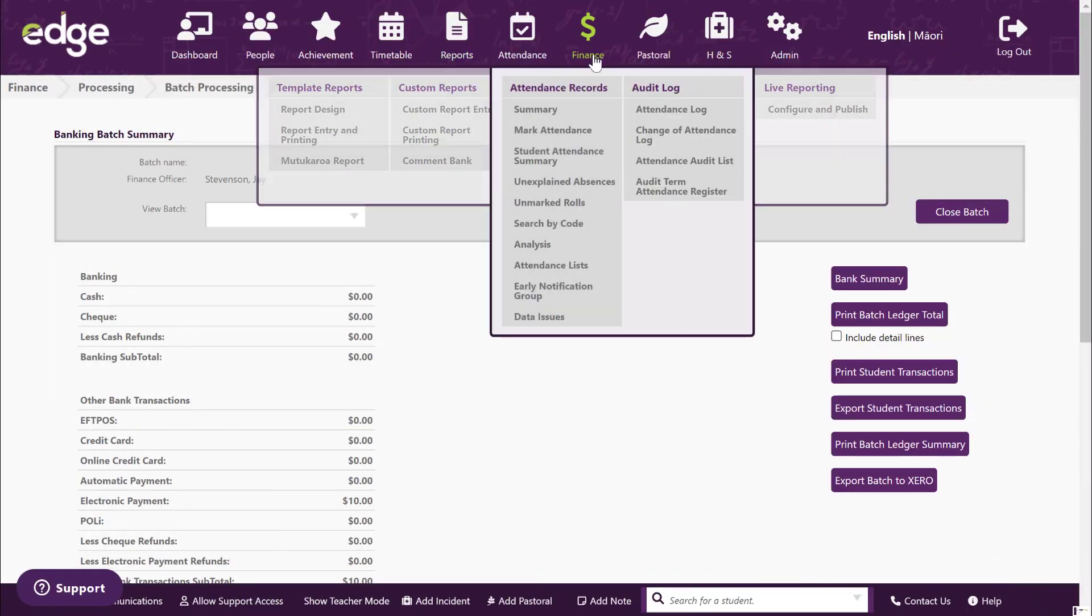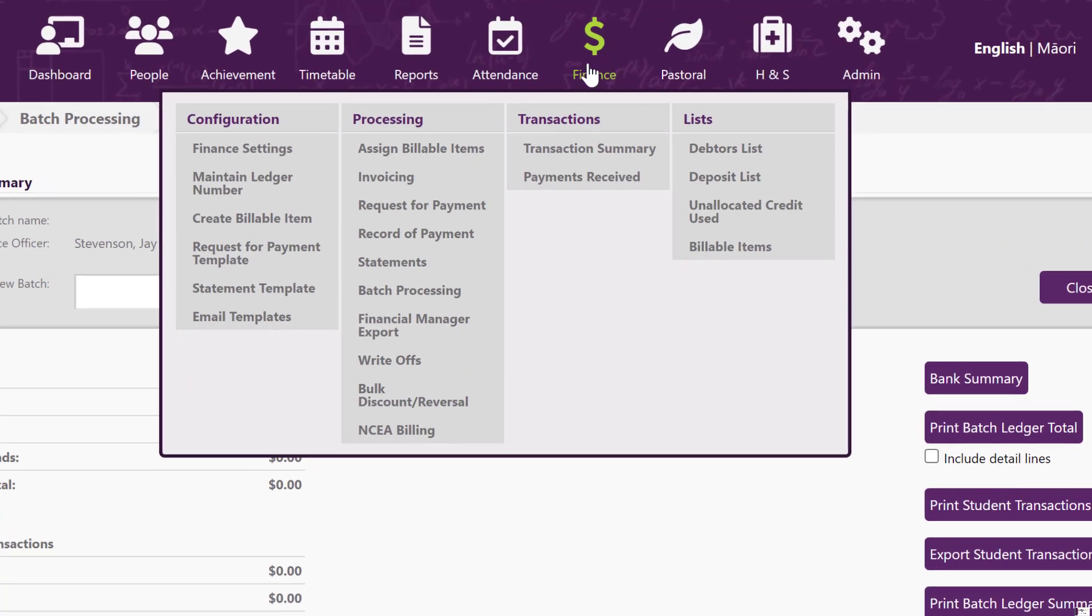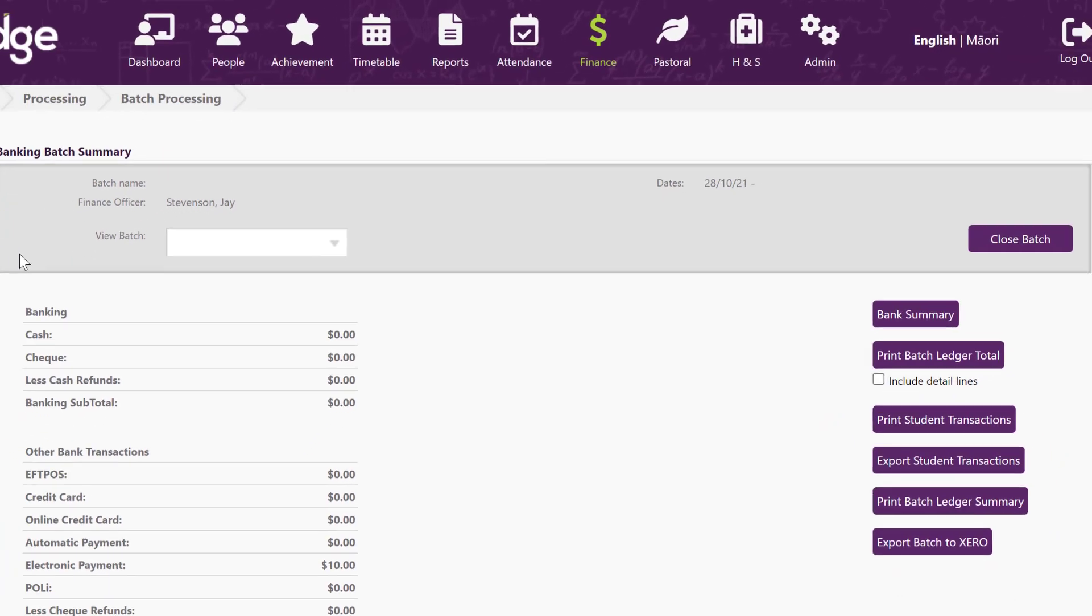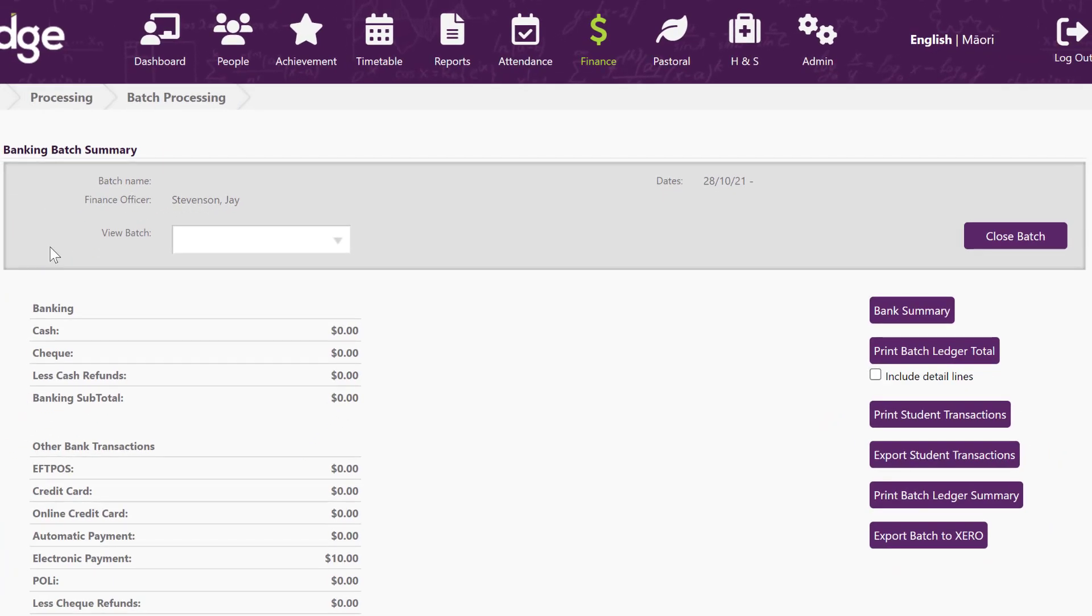Under Finance, Processing, Batch Processing, you'll find this screen and it will have open your latest batch.